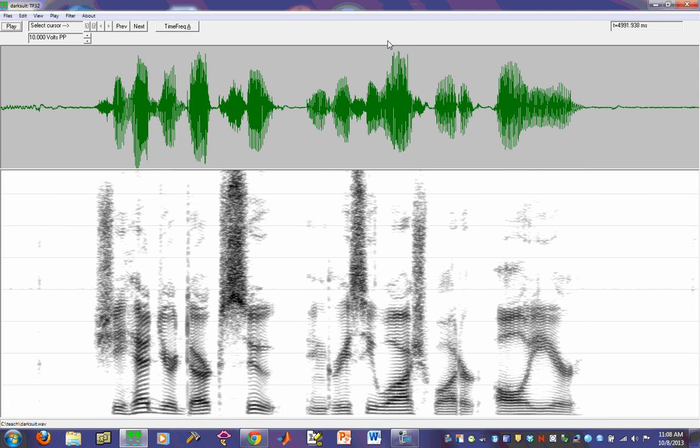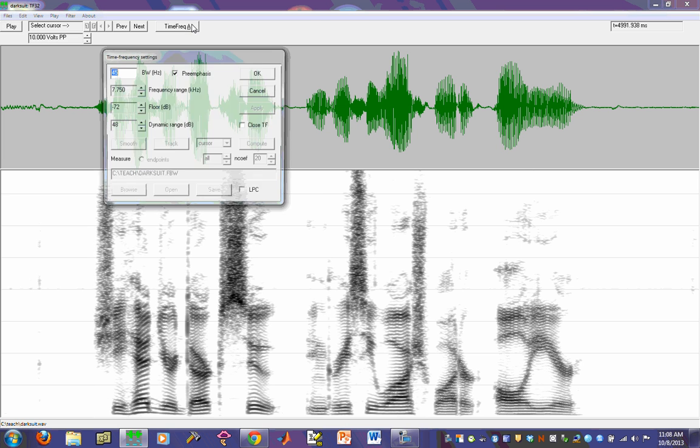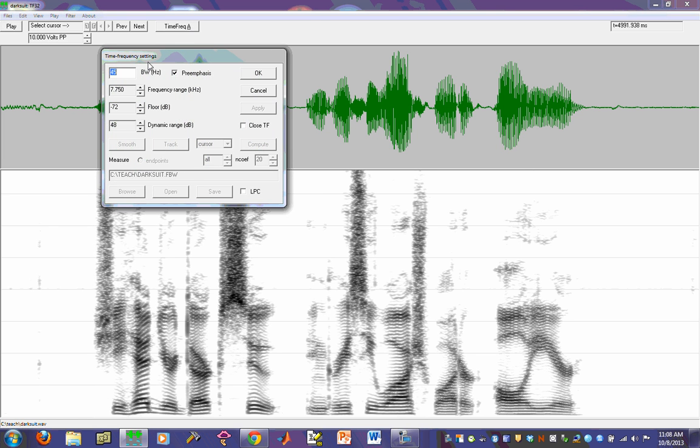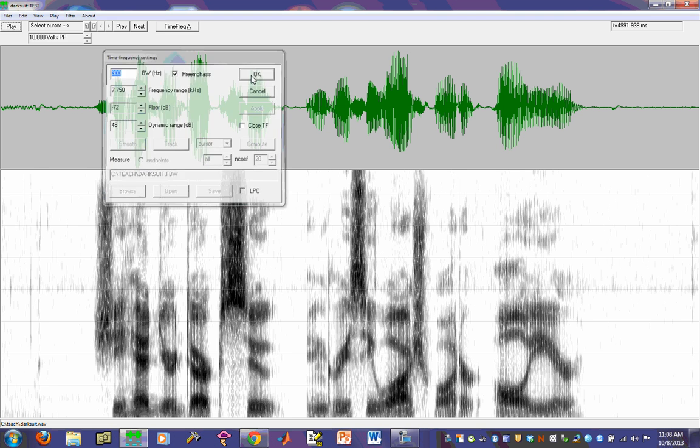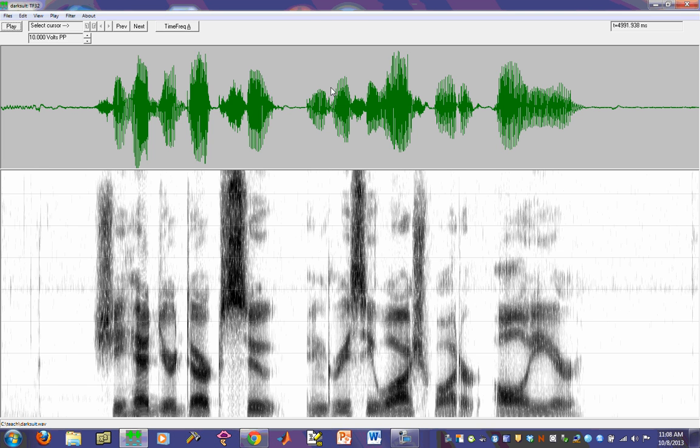you can see that now I've gone from having a wide band spectrogram to a narrow band spectrogram. I click on this. I can return this to 300. And now I'm back to where I was.